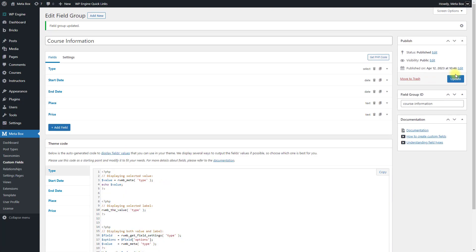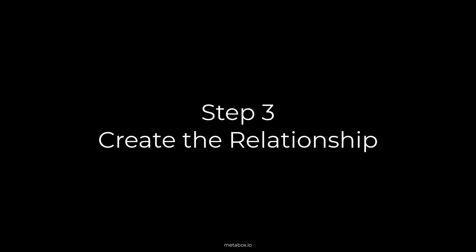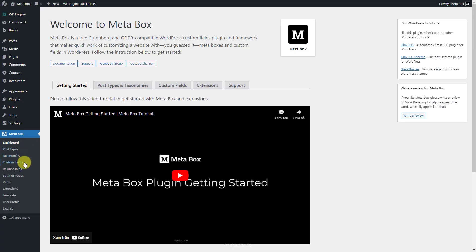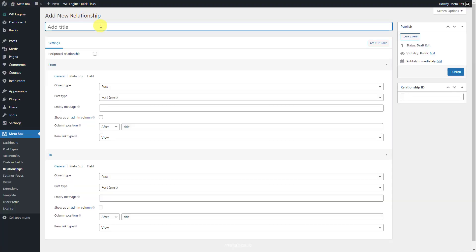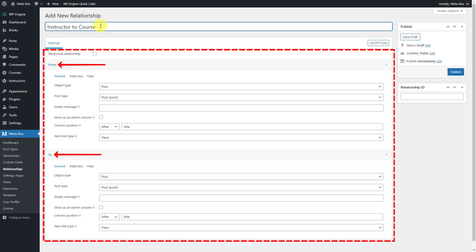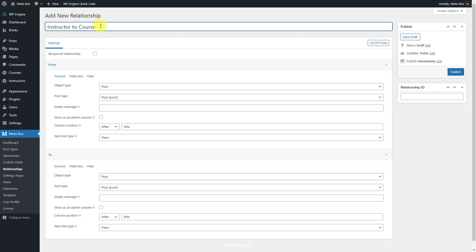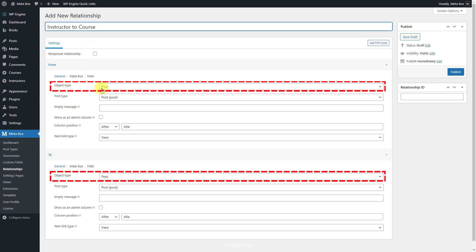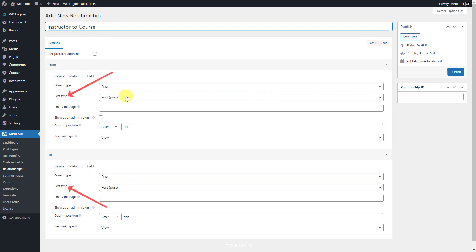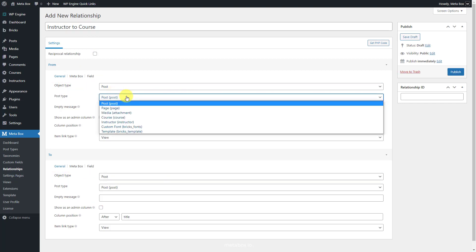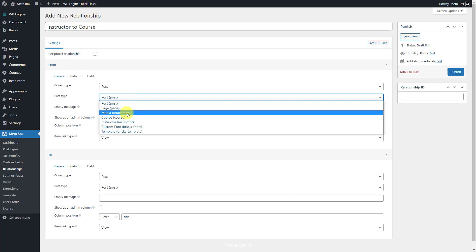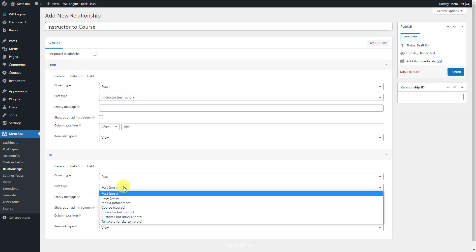Let's move to the next step to create the relationships. Go to Metabox, then Relationship, and create a new one. Here you can enter all the settings for the relationship on each side. In this practice, the relationship is bi-directional so you can put the post types in either order. Because they are post types, set the object type as post in both sections. In the post type option, choose the post type you want to create a relationship for — I set instructor on one side and course on the other.